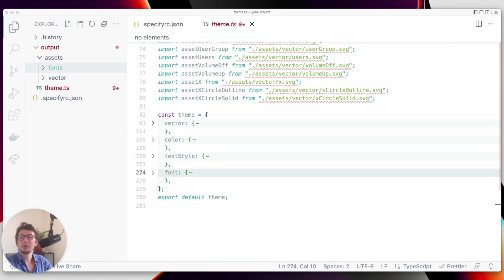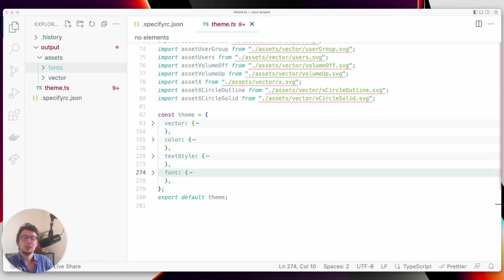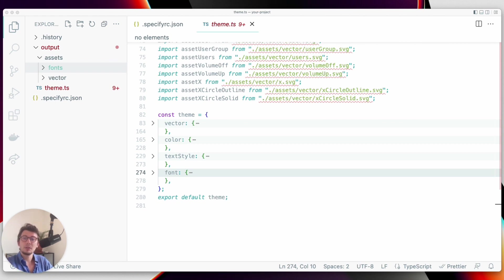Hi, Lois from Specify here. Today we'll see how to pull design tokens from your Specify repository and transform them so they can be used in a project based on React Native.